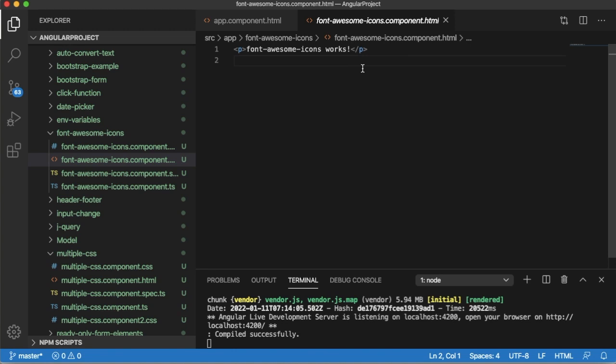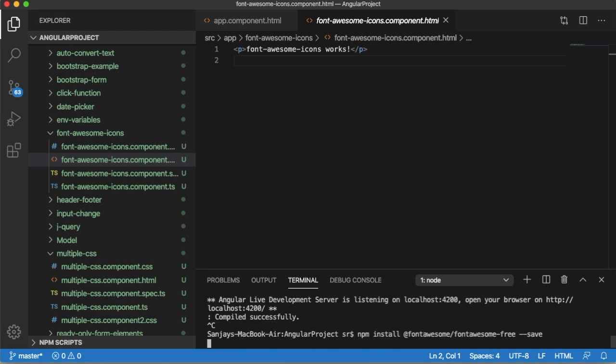To install it in our application, you can use npm install @fortawesome/fontawesome-free. As we are using the free version, we're going to mention fontawesome-free.